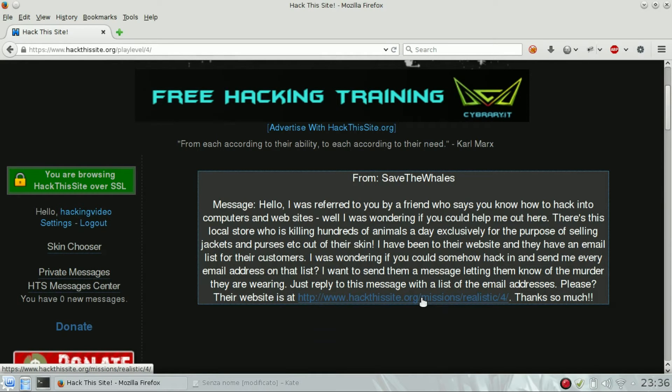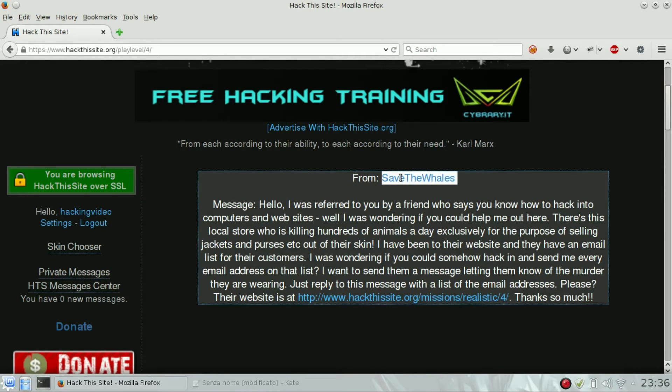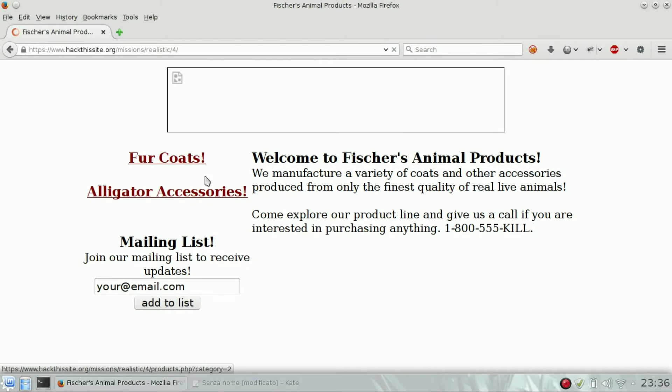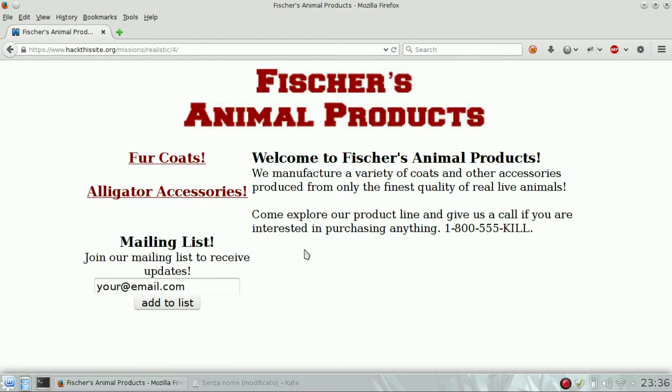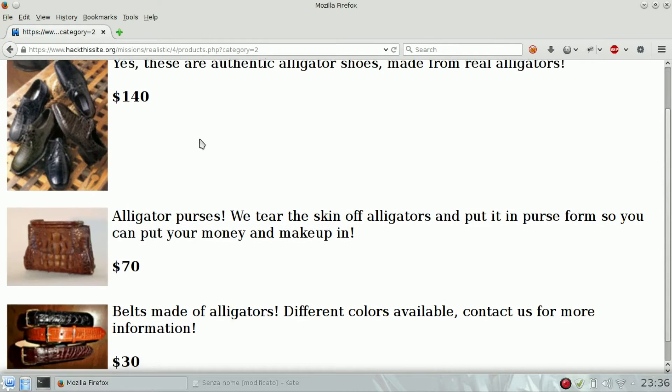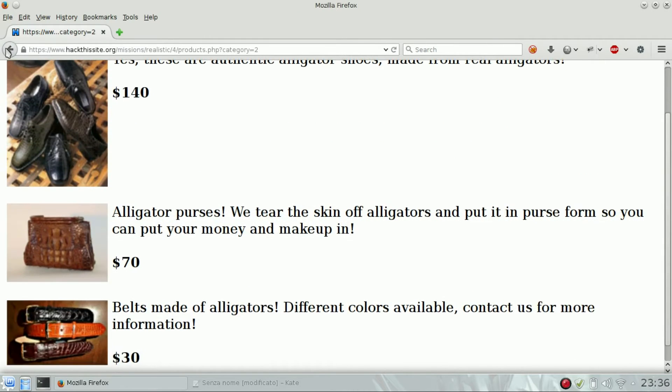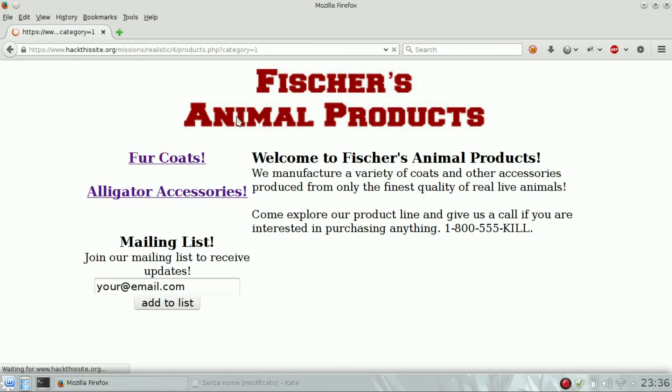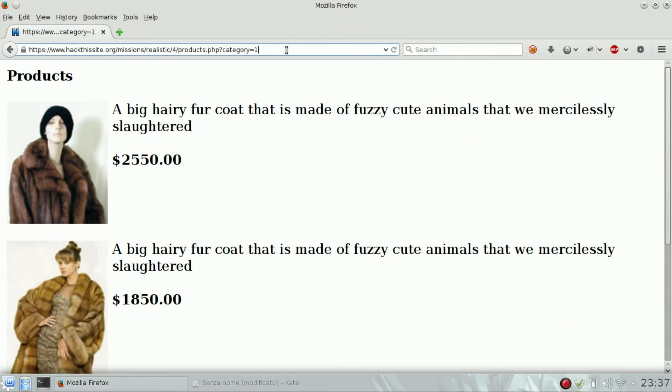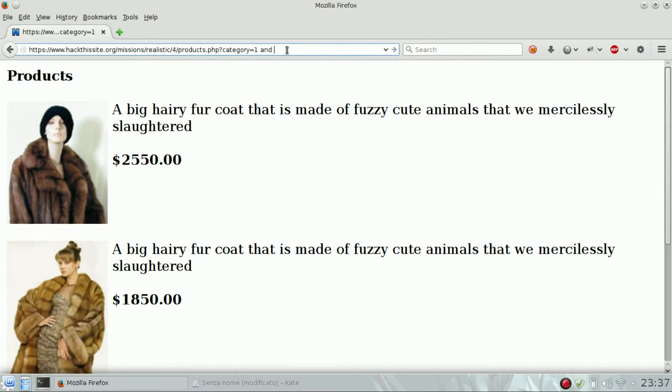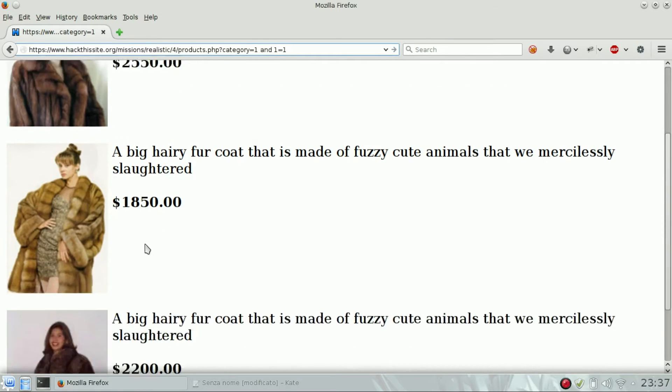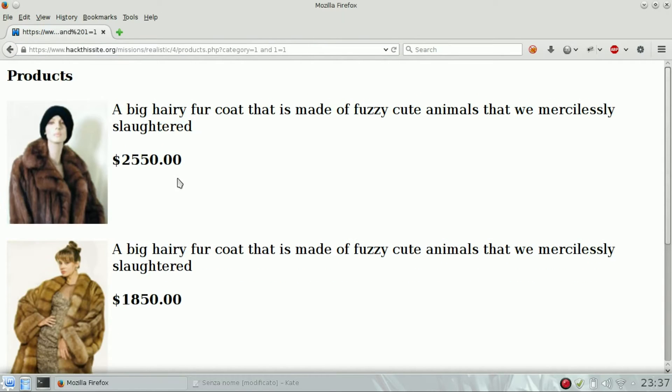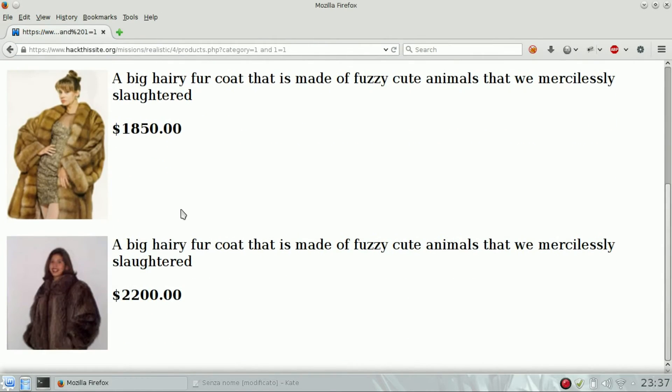This is a simple SQL injection challenge. You can see there are two categories, category one and category two. Let's try with a simple SQL injection: ' OR 1=1, which should give us back the same page with three products - one, two, three. That's fine.